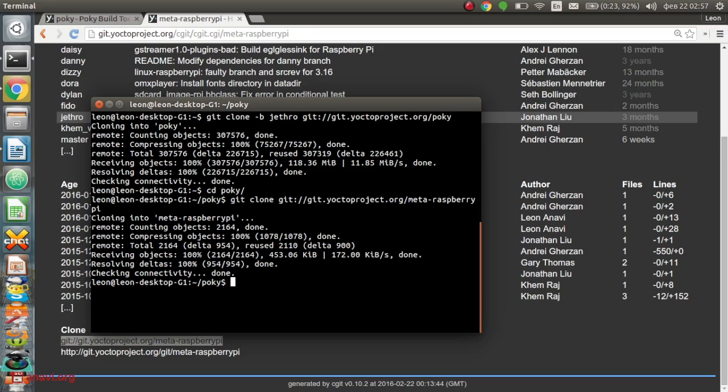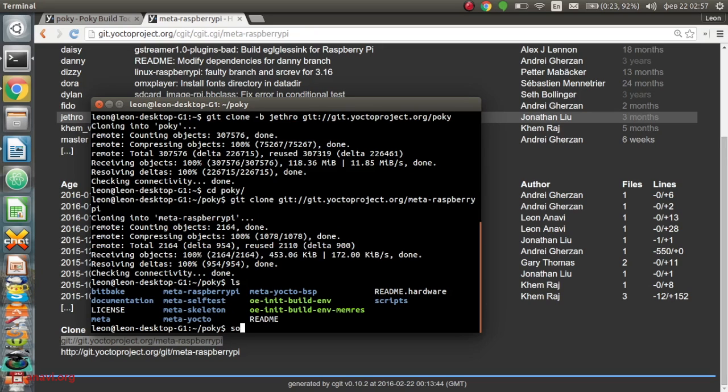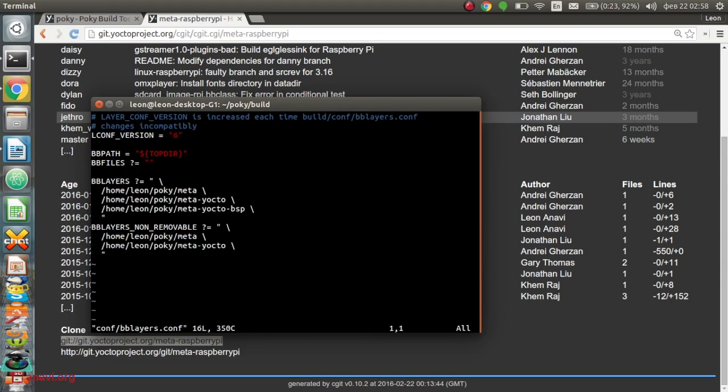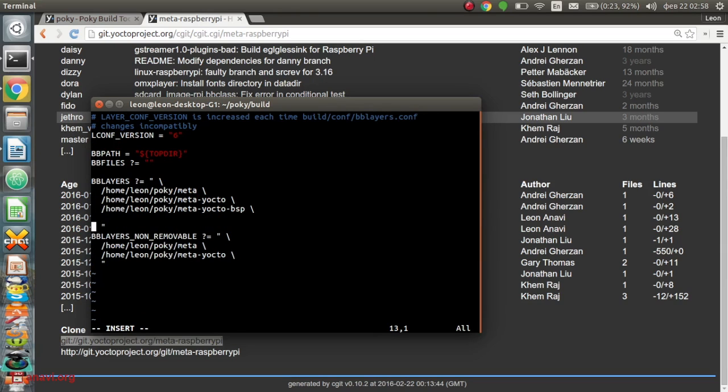I have to initialize the build environment. After that, I have to edit the configuration file bblayers.conf from directory conf. I'm using my favorite command line editor Vim. If you're not comfortable with it, please feel free to use the editor that suits you best.